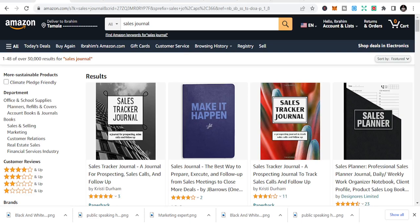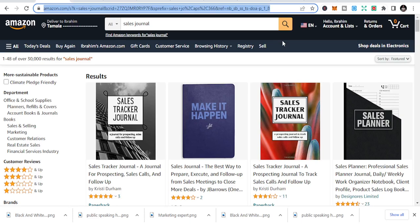Hello and welcome to today's session. Let's talk about five business KDP niches that you can tackle. You can publish this on KDP, an amazing platform.